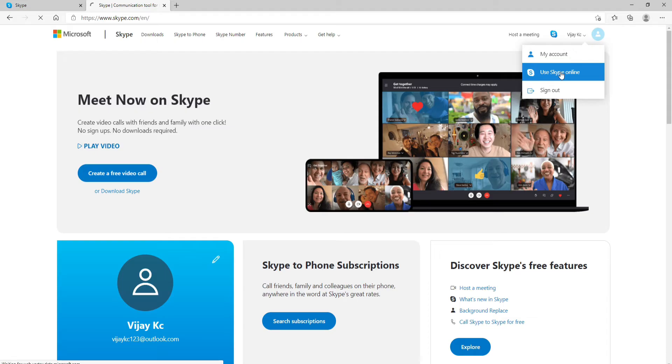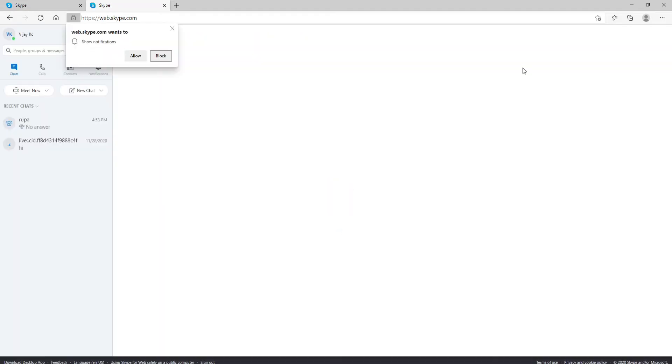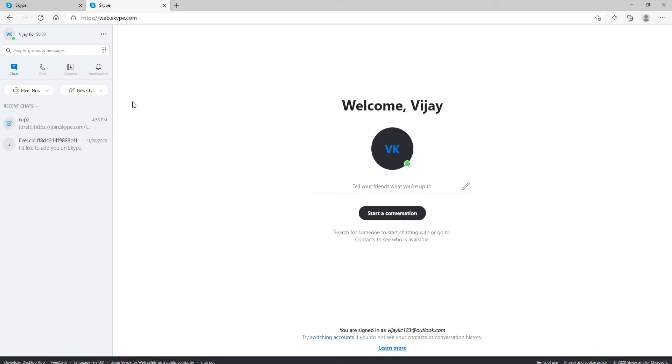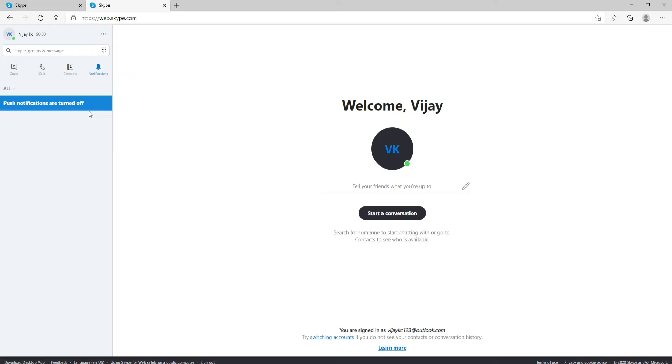It will take you to Skype web. As soon as you do that, you'll be taken to this page right here. If someone sends you a Skype invitation, then you can click on the notification button.